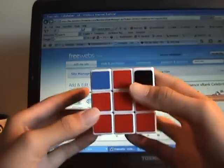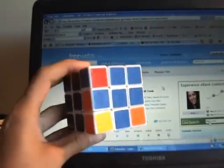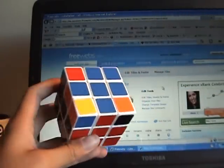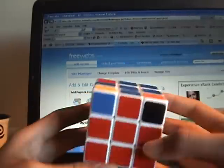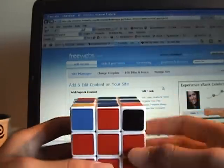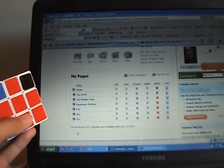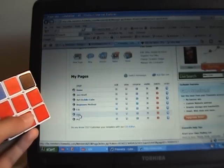Hey everybody, this is Cube Helper, and you're probably watching this video because you need help on OLL — sorry, I said F2L but I mean OLL. So here I'm going to help you now.